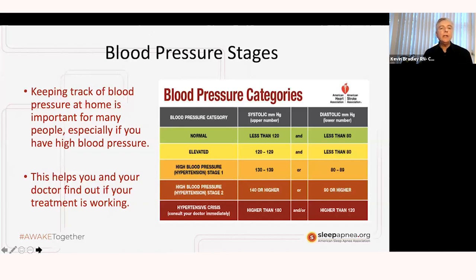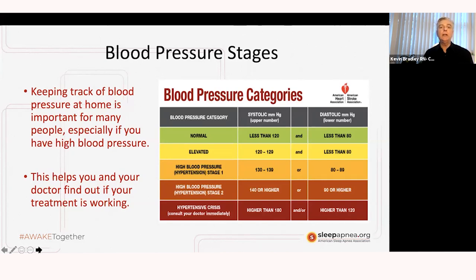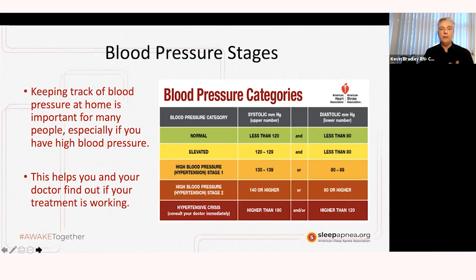When we look at elevated blood pressure — say, someone in their 40s — anything over 120 systolic over 80 diastolic would be regarded as elevated. Some of the things you can do to get your blood pressure down include exercise, diet, low sodium, and weight reduction.